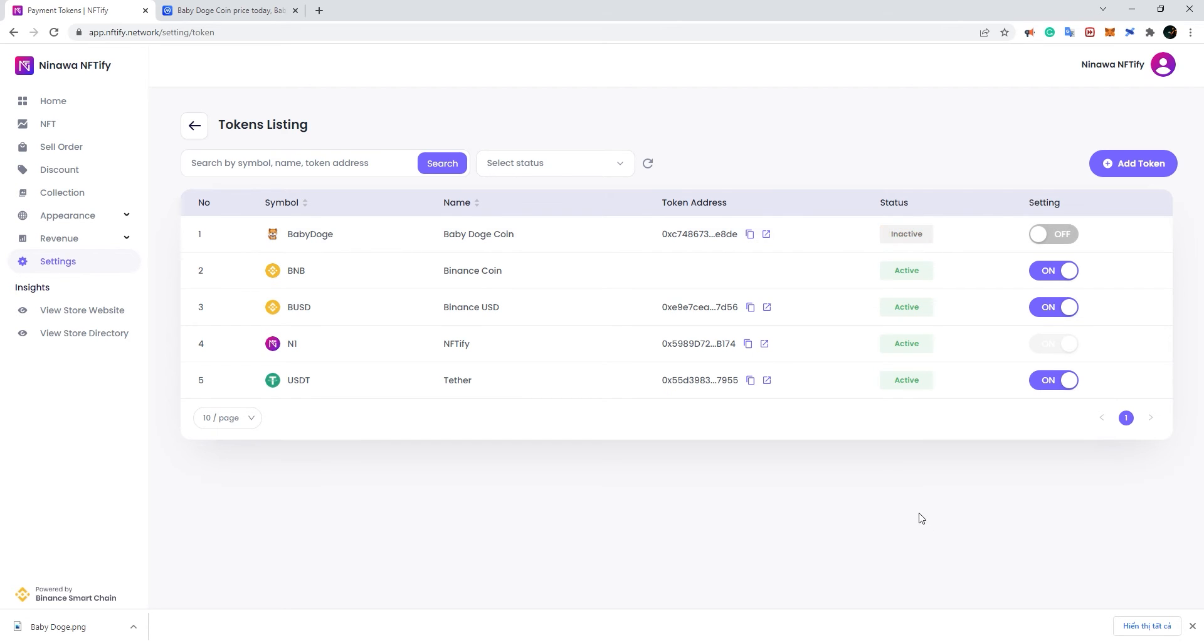Once the token is approved by us, you'll see it listed as inactive, like this. To use the token as payment in your store, simply turn the setting from off to on, and you should be good to go.